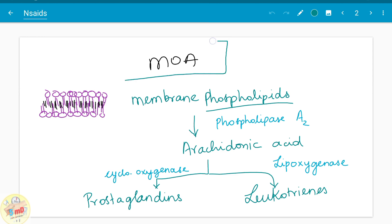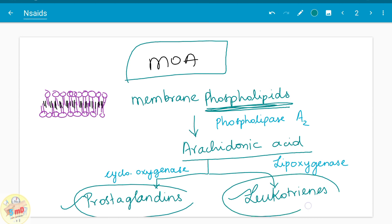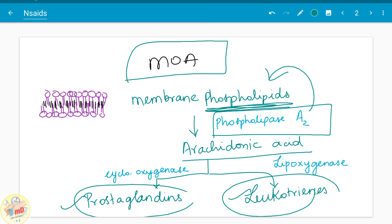First you should know about the mechanism of action before going into detail about NSAIDs. All cell membranes have phospholipids. The arachidonic acid metabolism is responsible for releasing prostaglandins and leukotrienes, which are important inflammatory mediators. Phospholipase A2 is the enzyme which acts on phospholipids to release arachidonic acid. This arachidonic acid undergoes two different types of metabolism: one is the cyclooxygenase pathway and the other is the lipoxygenase pathway.